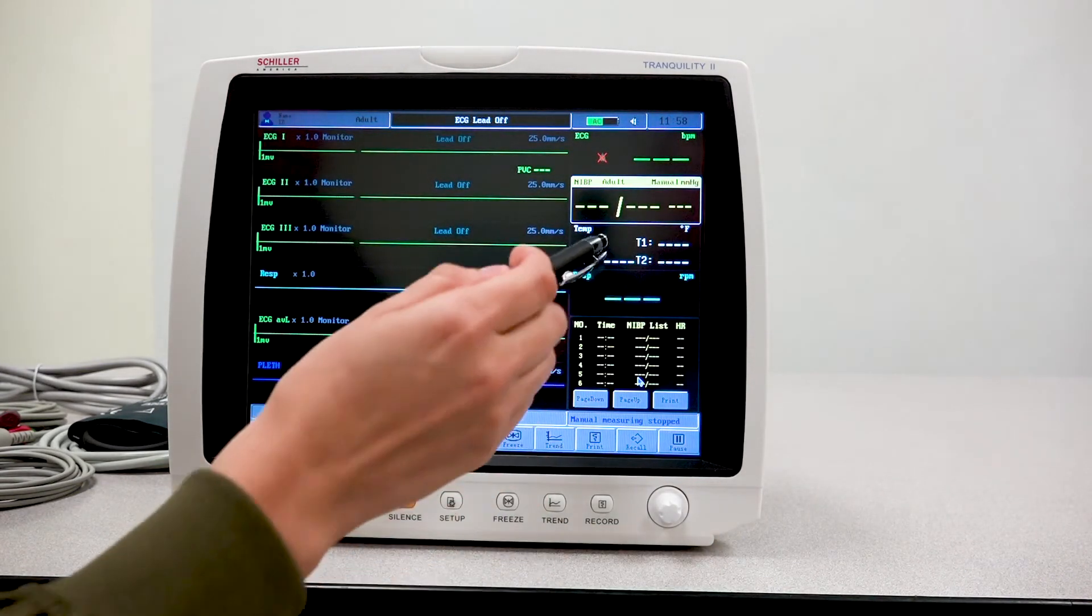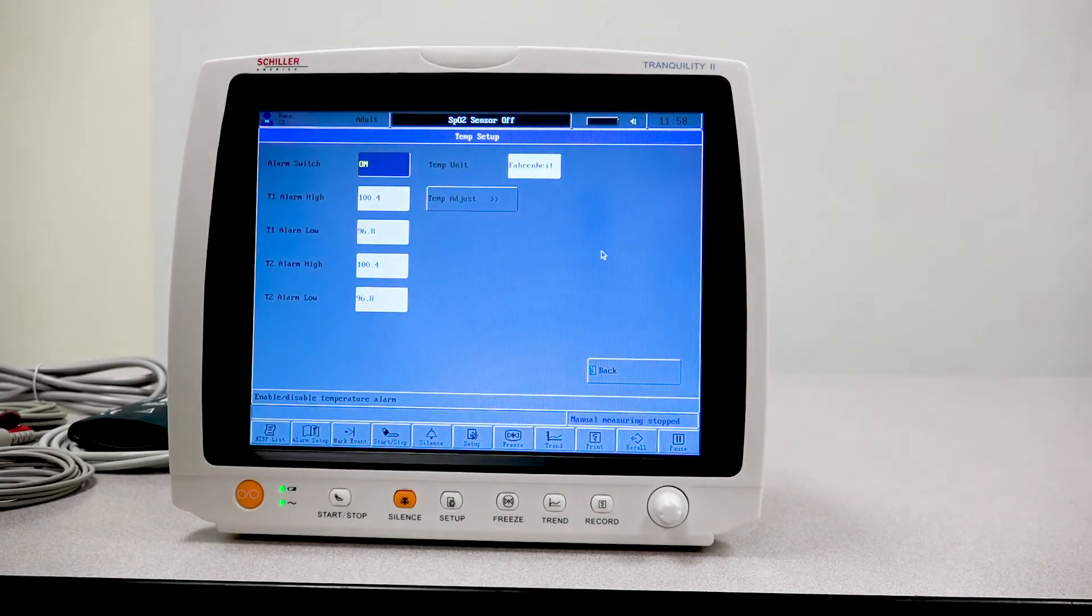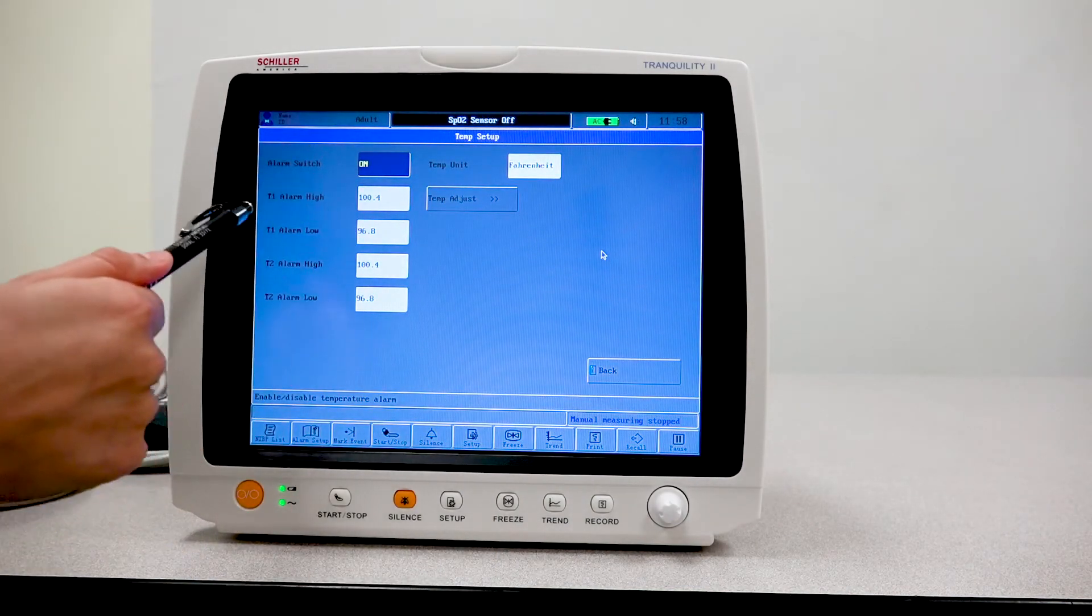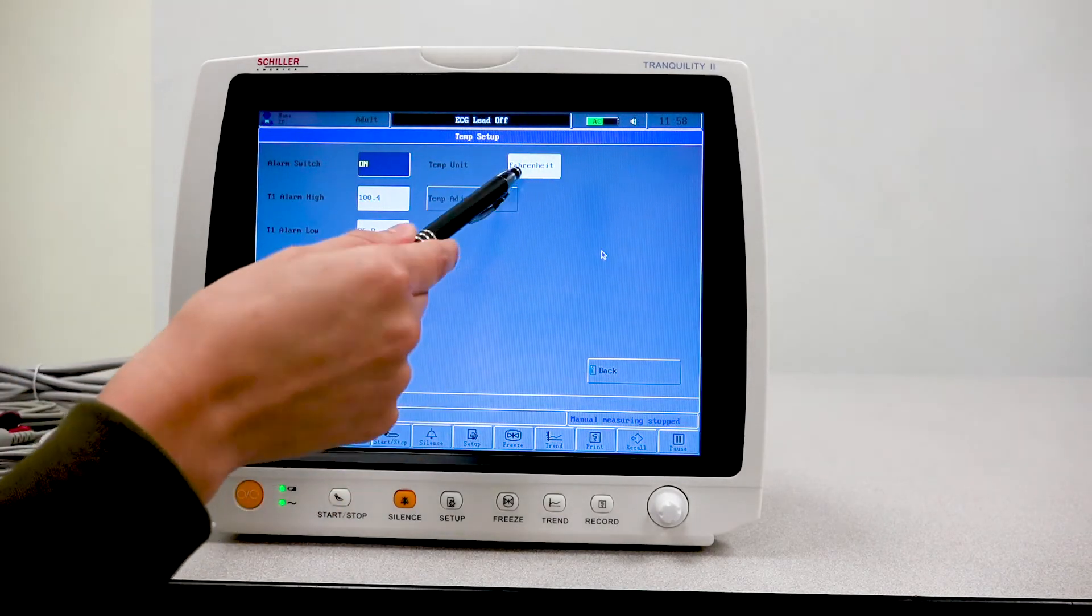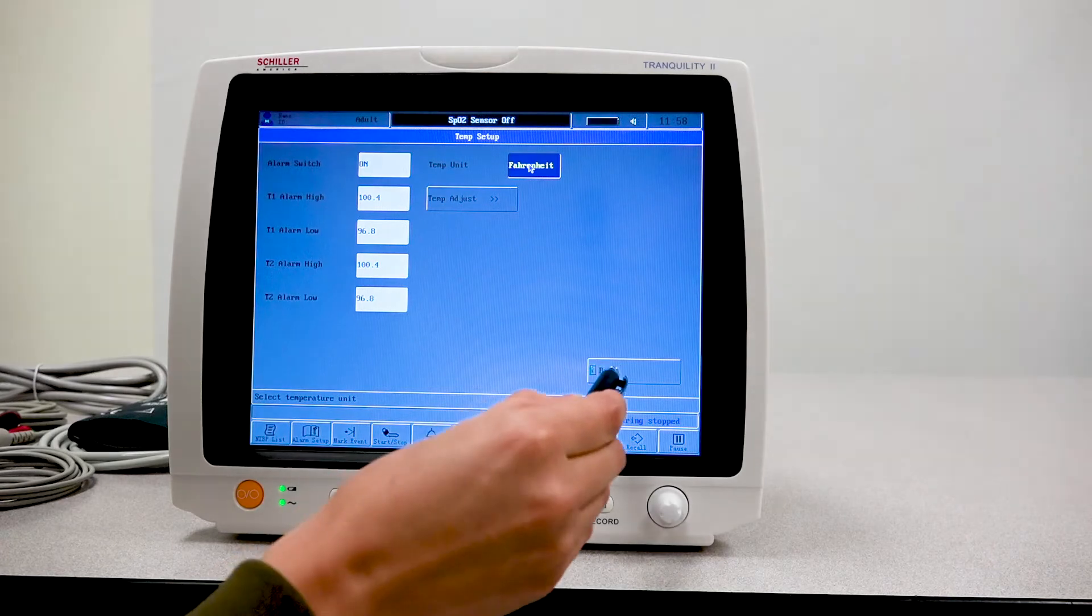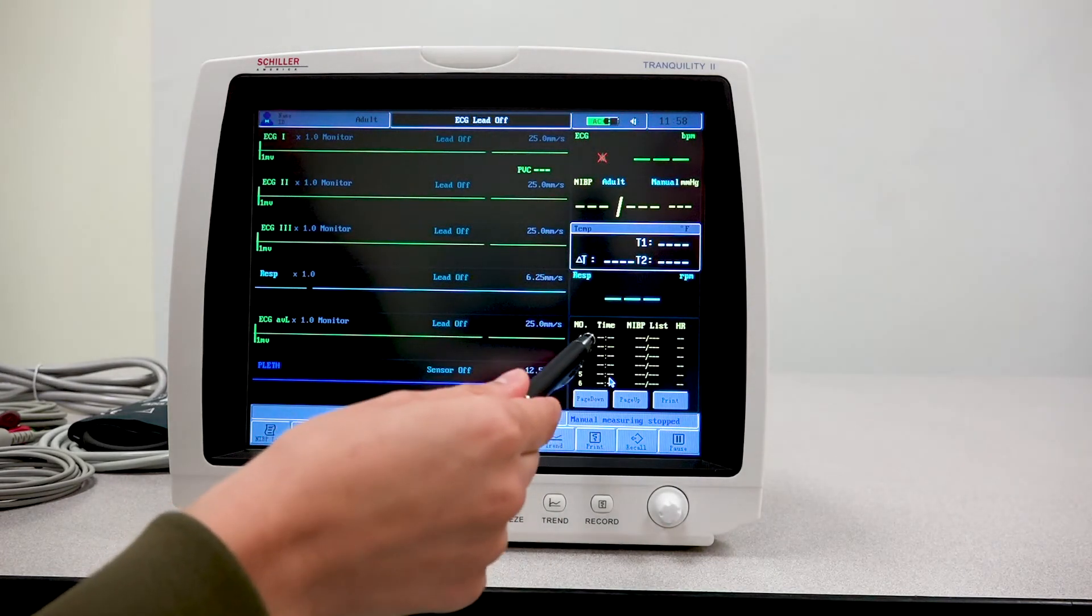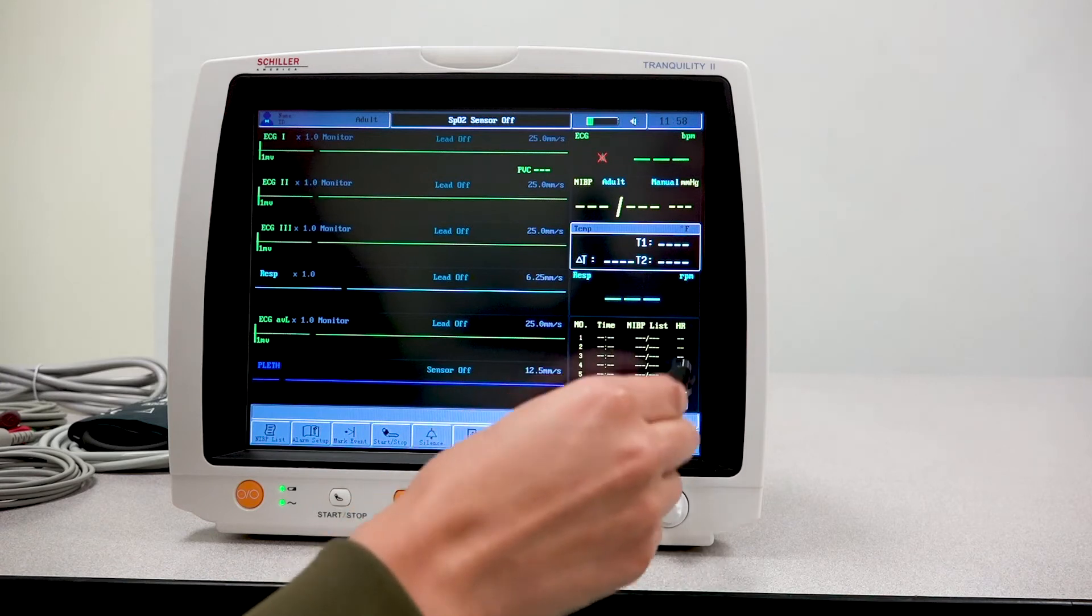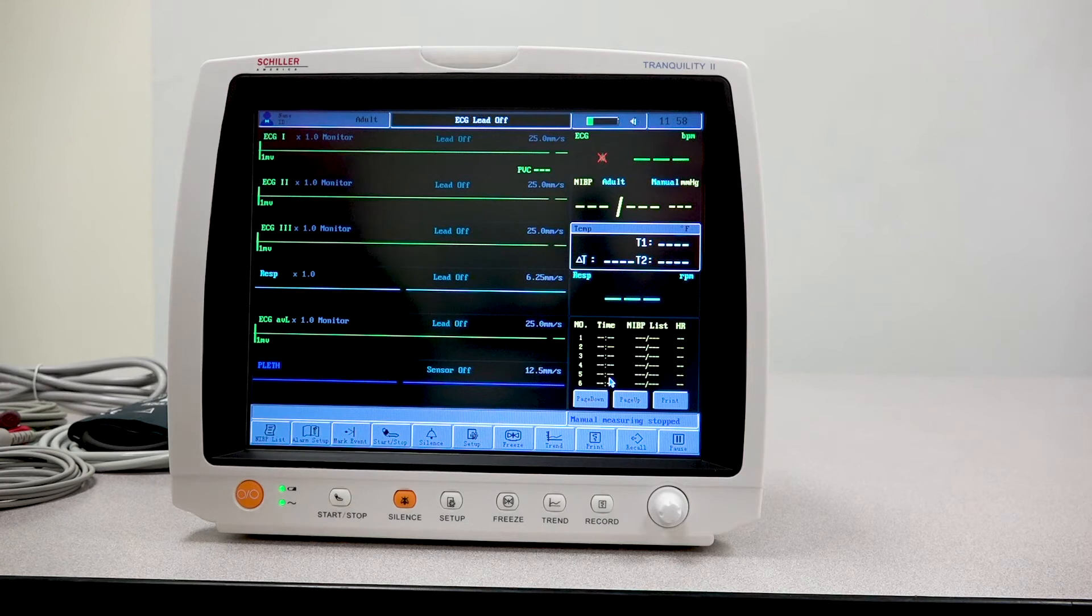If you tap on your temperature area, you're able to select the high and the low alarms and then select whether or not you want to use Fahrenheit or Celsius. In this case, let's choose Fahrenheit. And you are able to see your NIBPs that were taken here at the bottom of the screen.